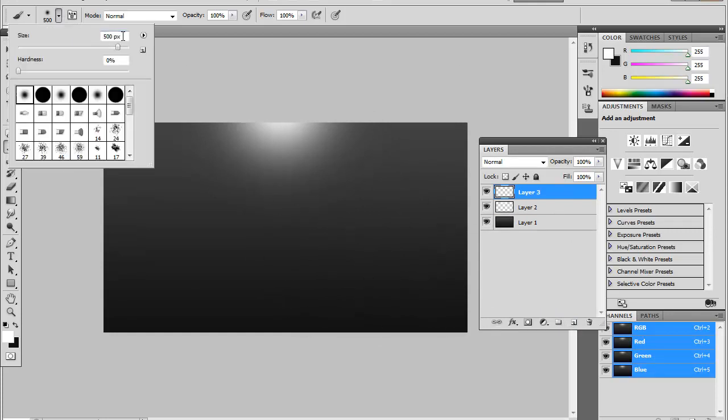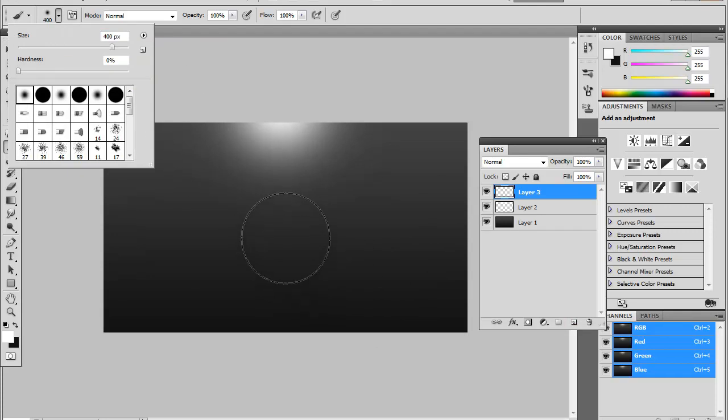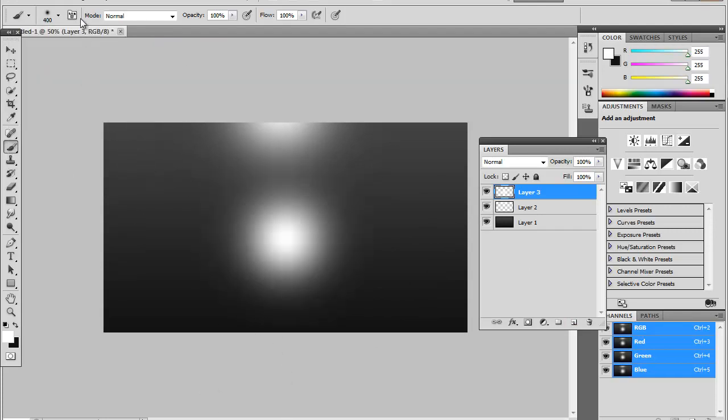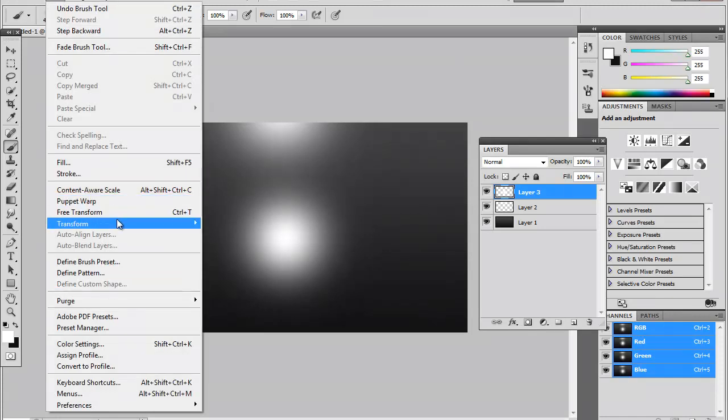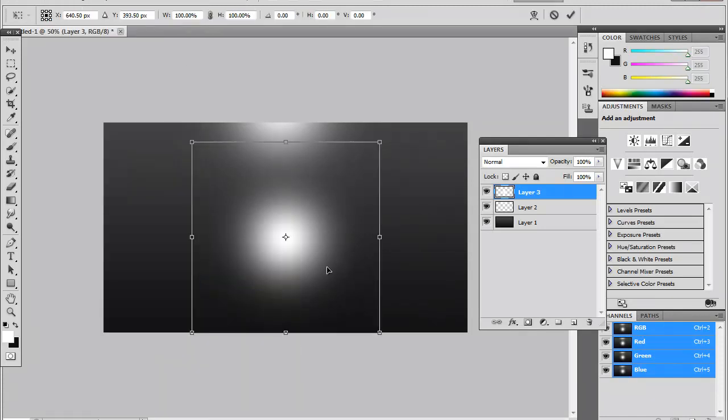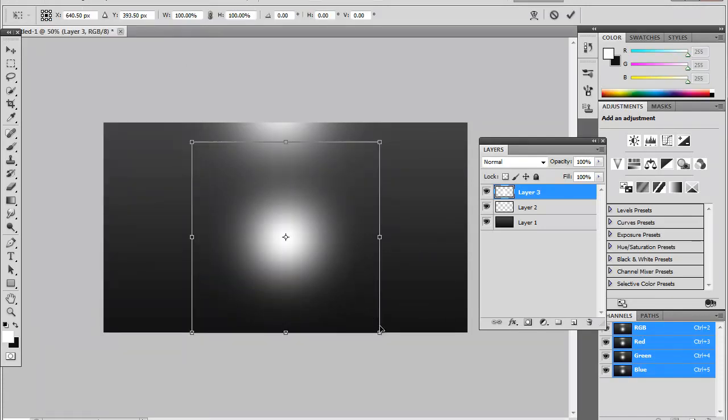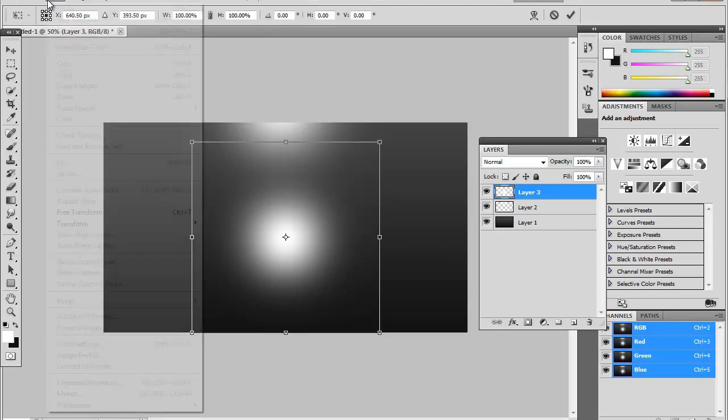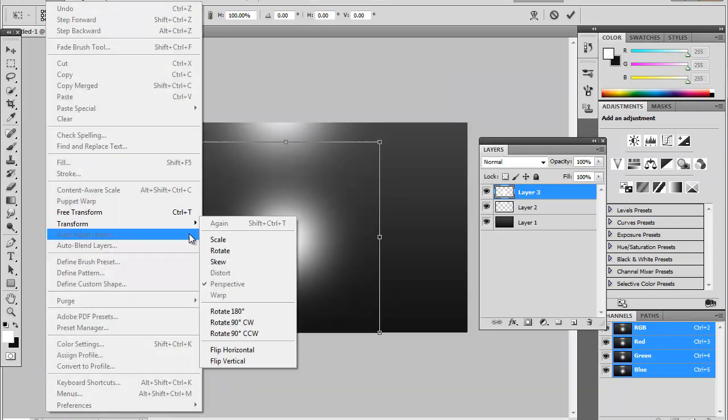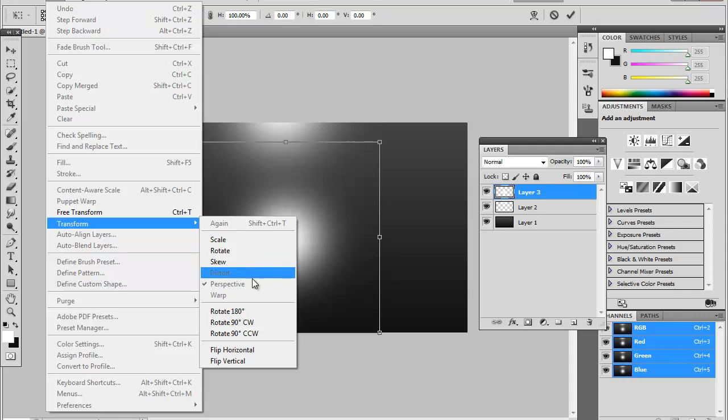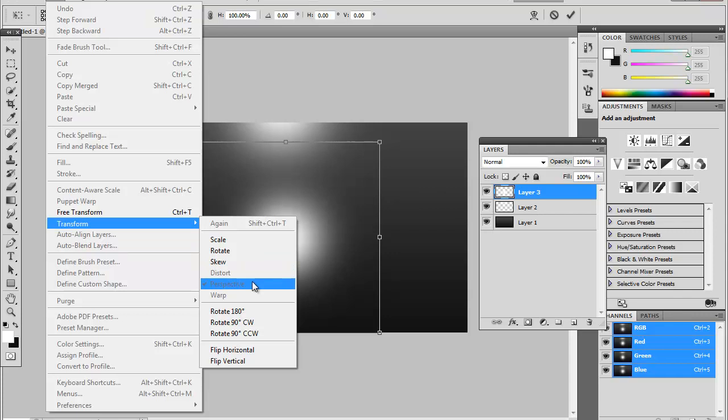And you change the brush size. I'll change it to about 400, and then you do that. And to give it a better effect, you go to Transform, and let me see that again. It will tell you what it's called, Transform and Perspective.